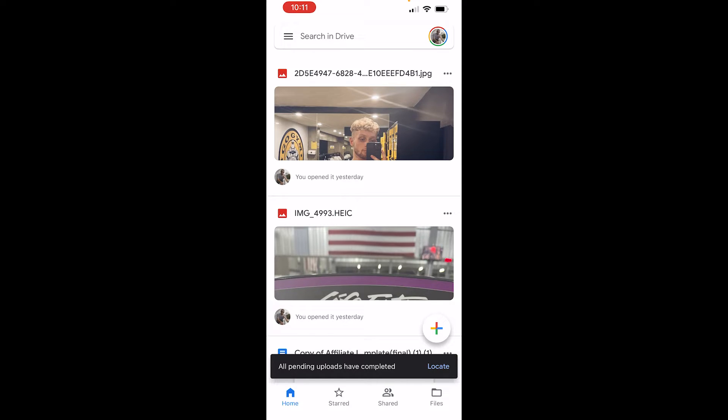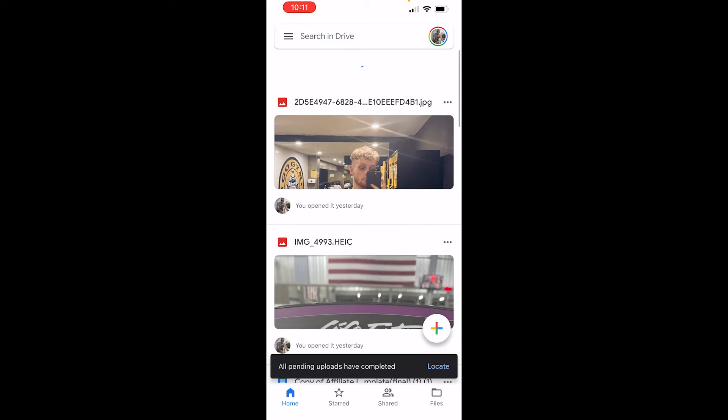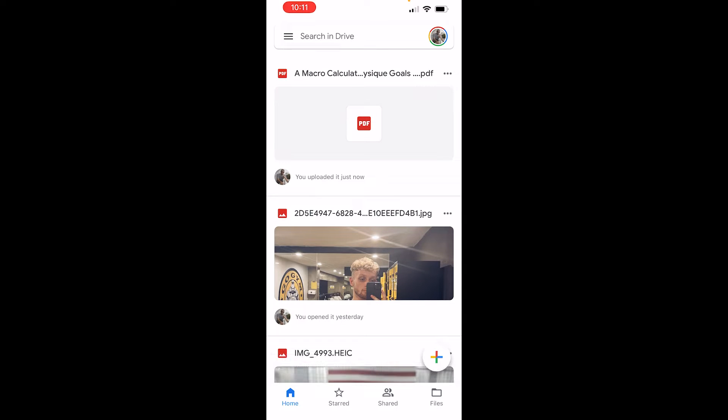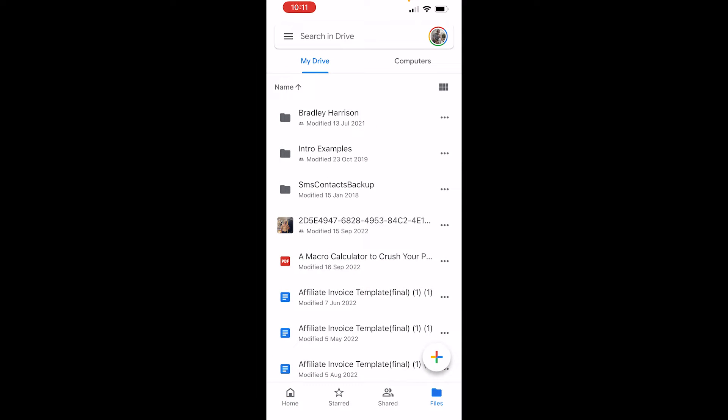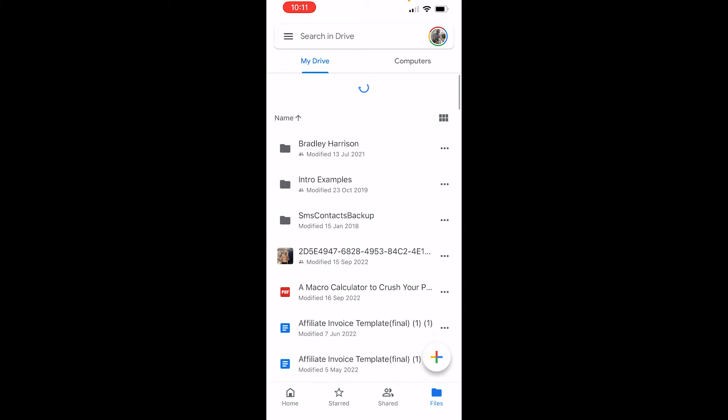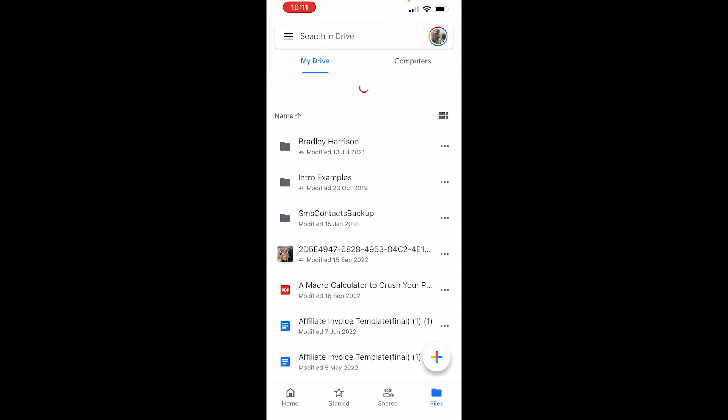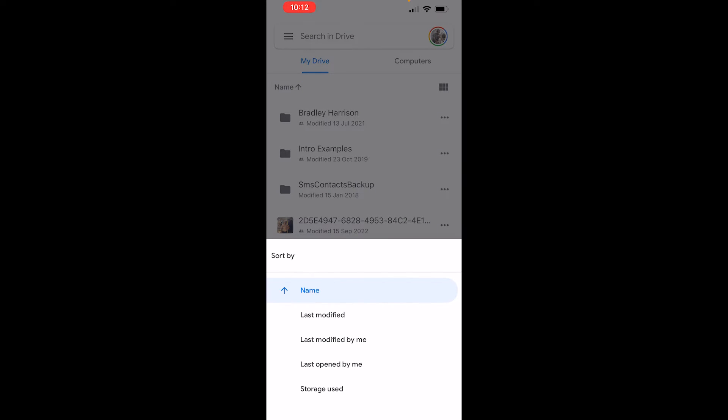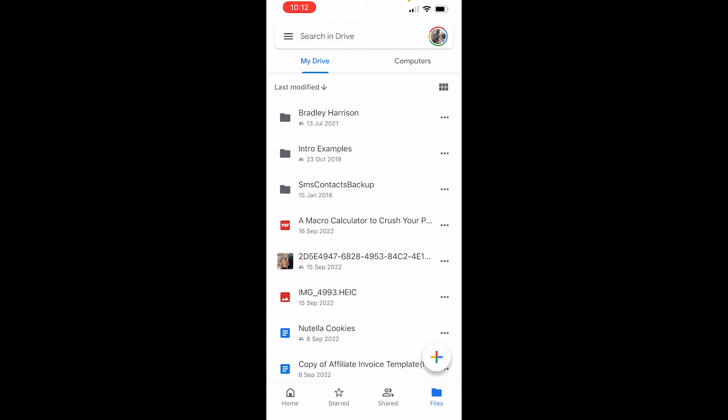I'm going to go ahead and refresh the home page now and we should see it. So here is the macro calculator PDF. Alternatively you can go to files and if you refresh here you should see it. You might have to filter by last modified and there is the macro calculator.